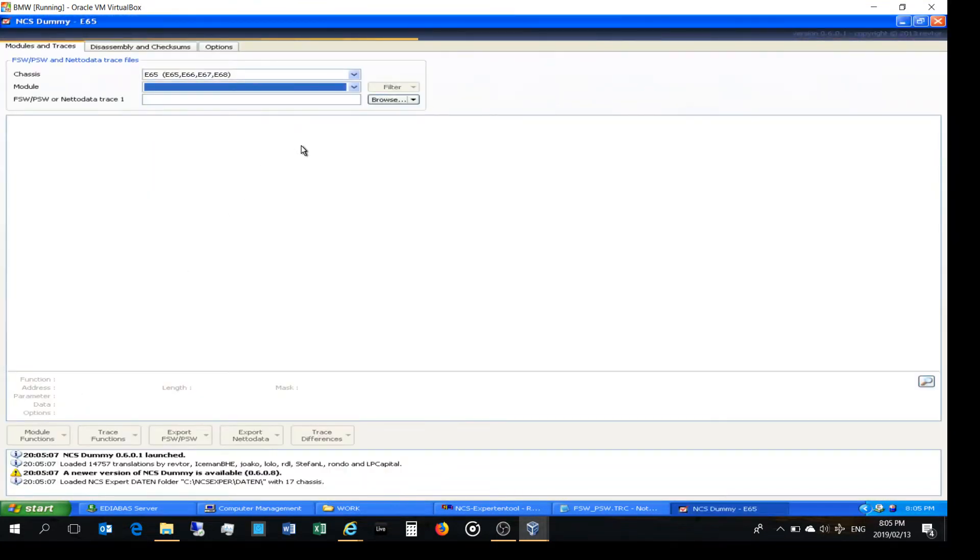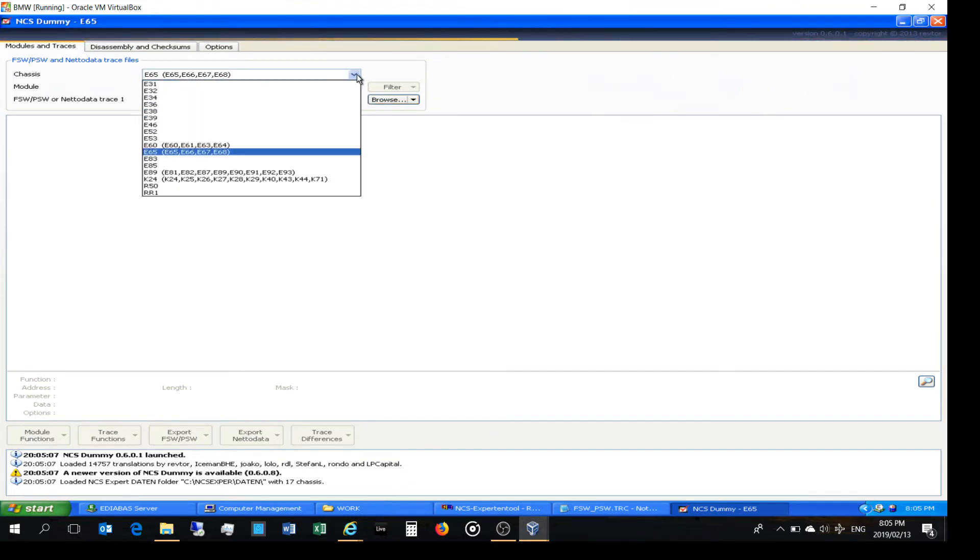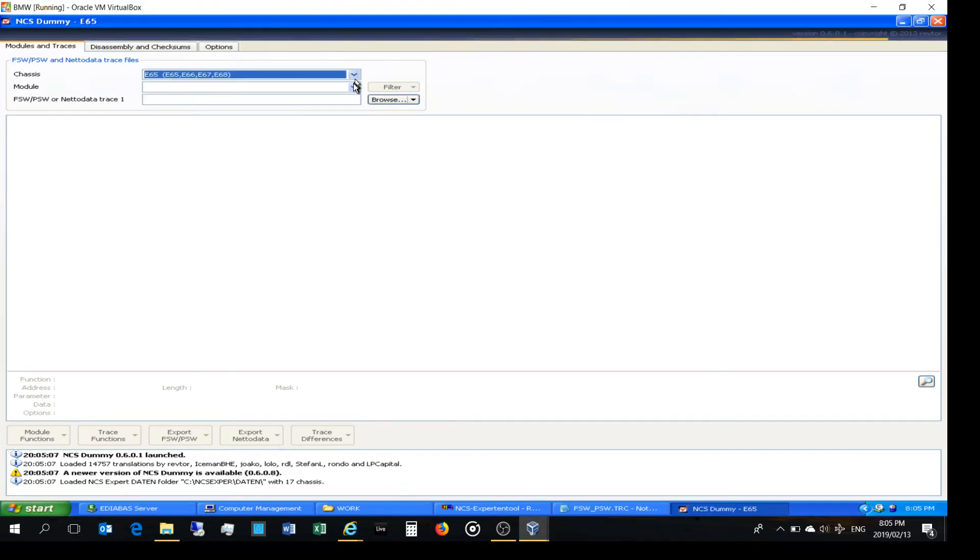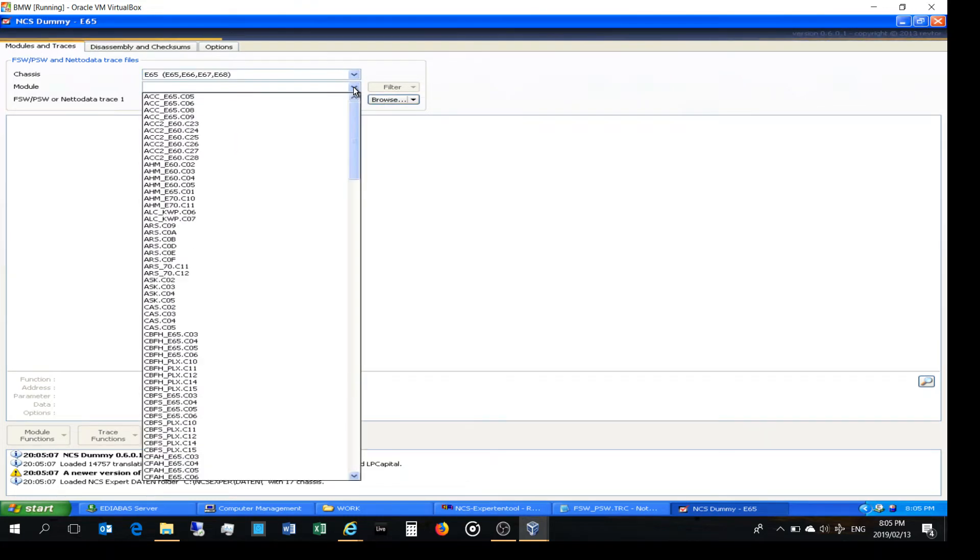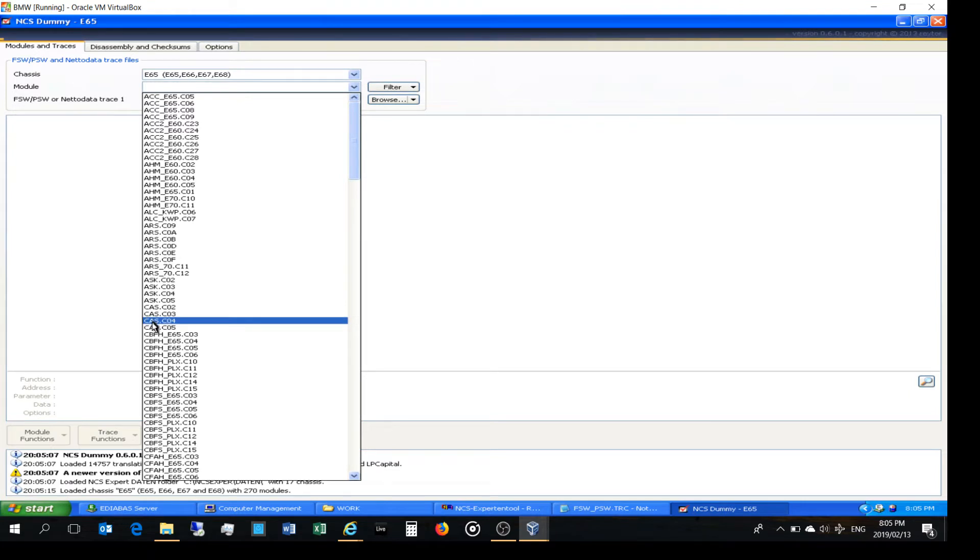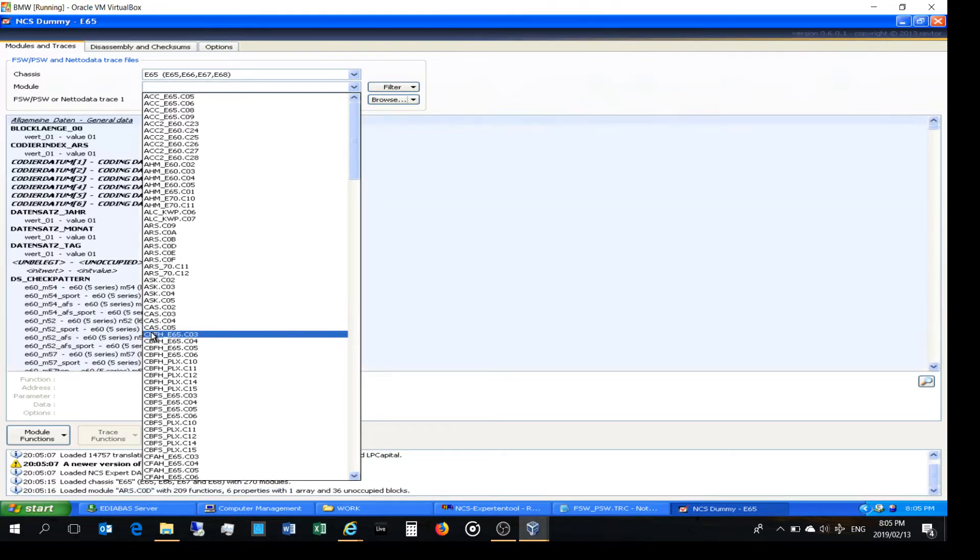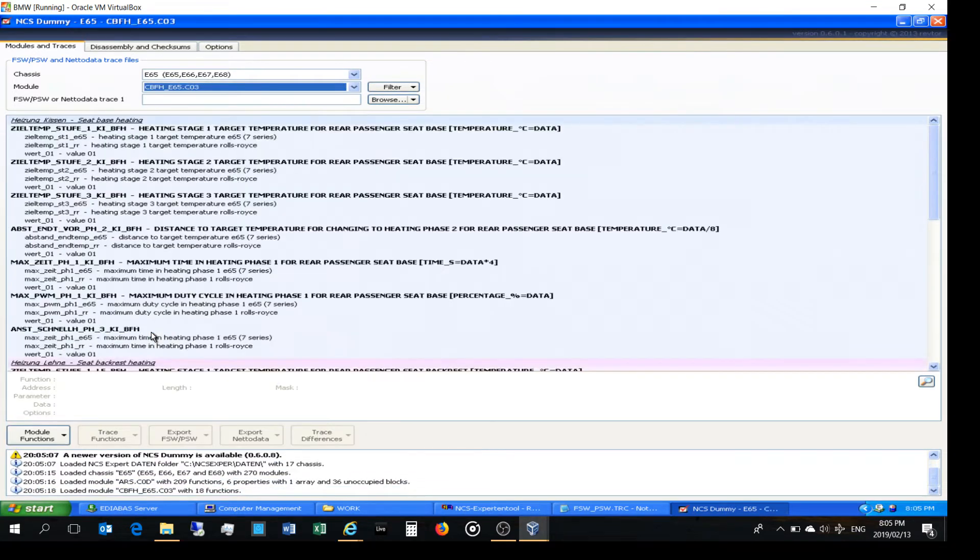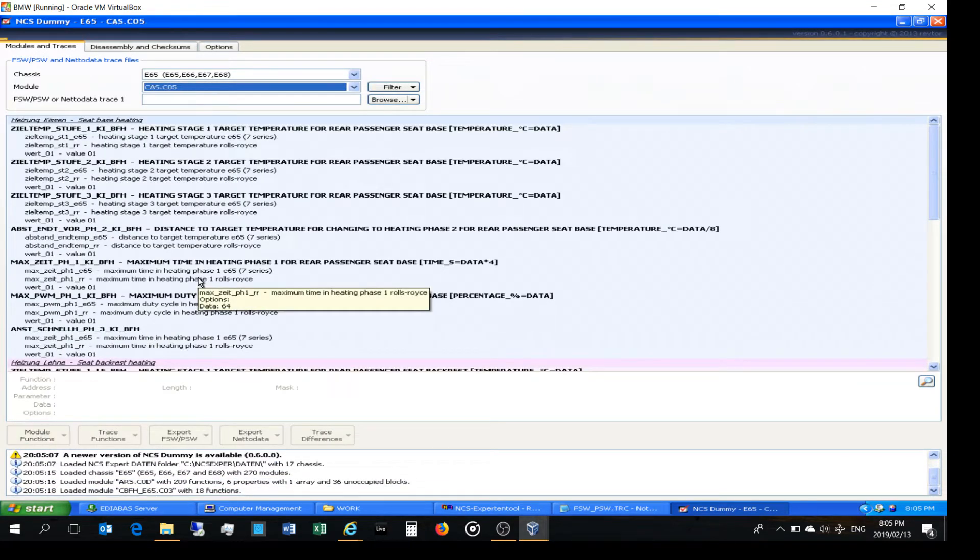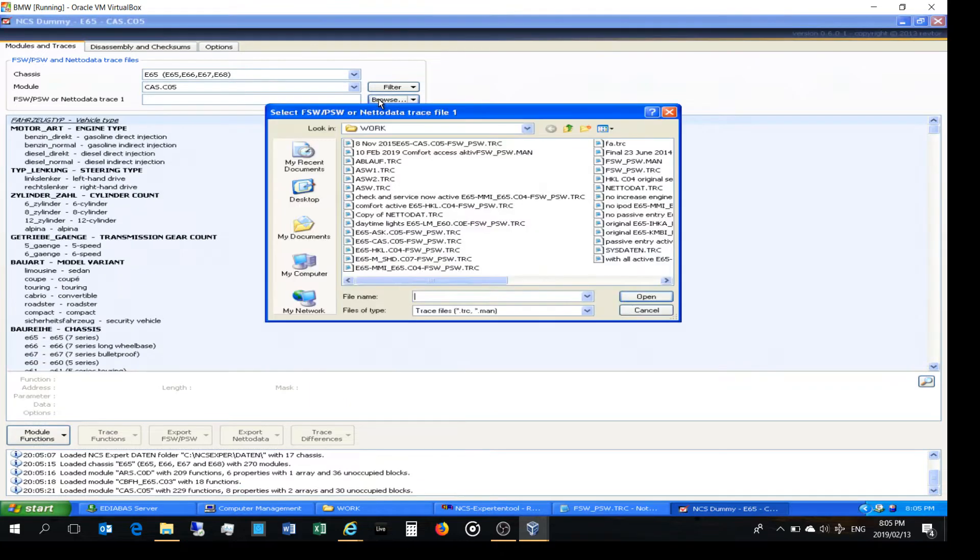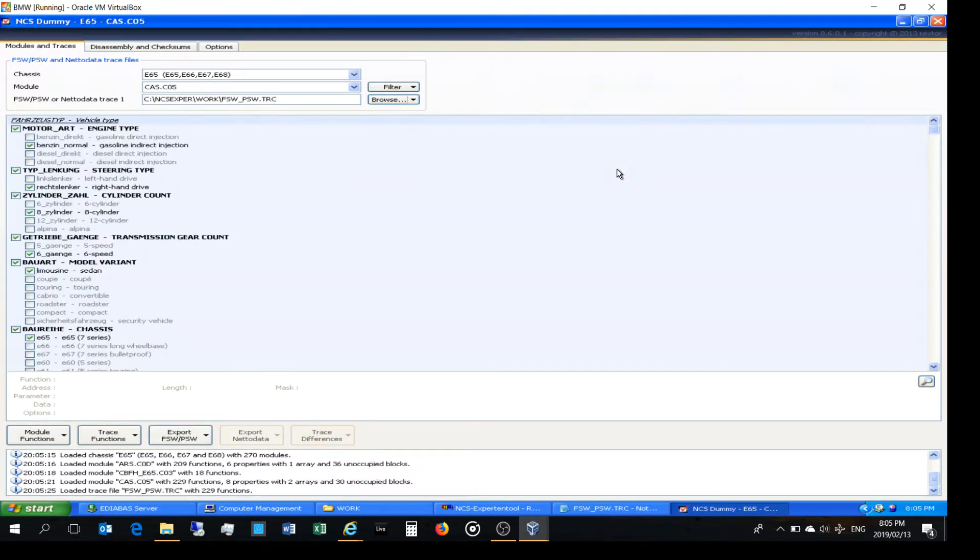So you choose your module, the model of your car, and I'm using CAST of the 70. You can try CAST 3 or 4 or 5 depending on what works. Now I just go and say browse, and then I pull up that trace file right there. There it is.